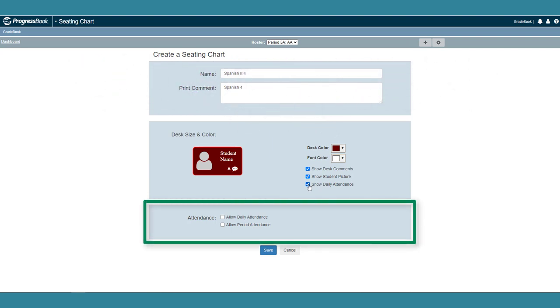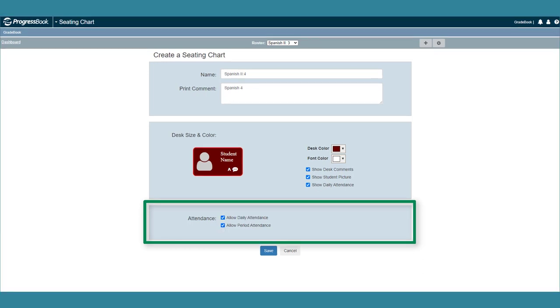In the Attendance area, select one or both of the following checkboxes: Allow Daily Attendance and Allow Period Attendance. When you select these, in the Daily Attendance view and the Period Attendance view, you can select an attendance code from the drop-down list on each desk.